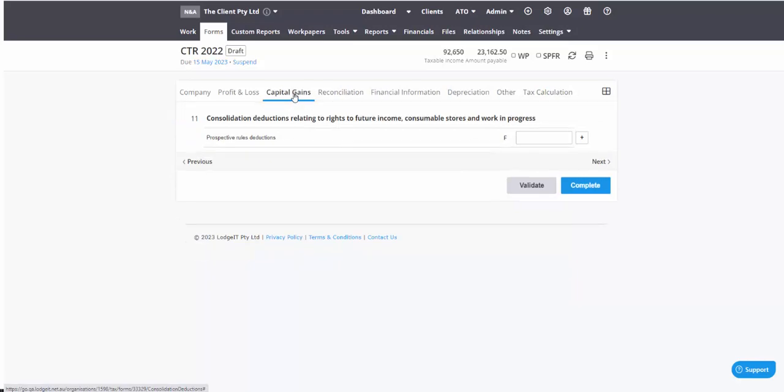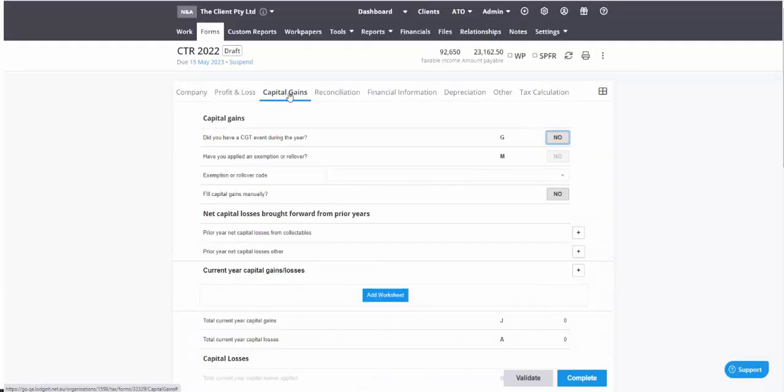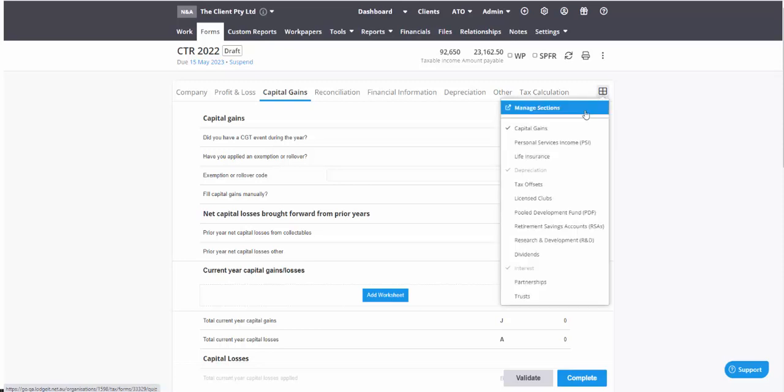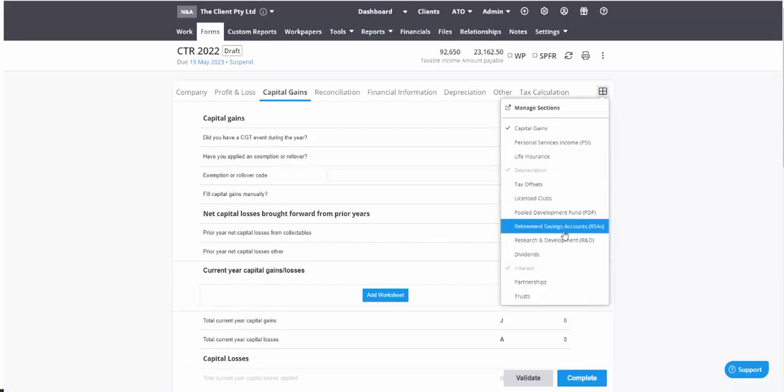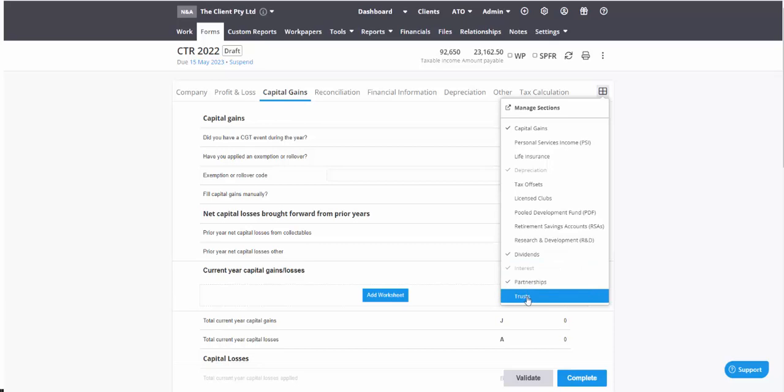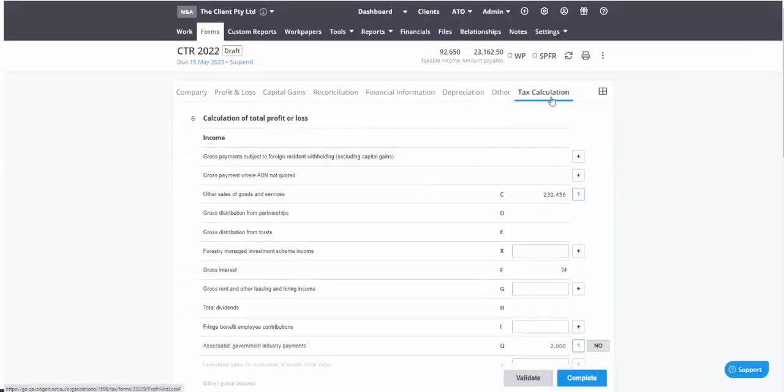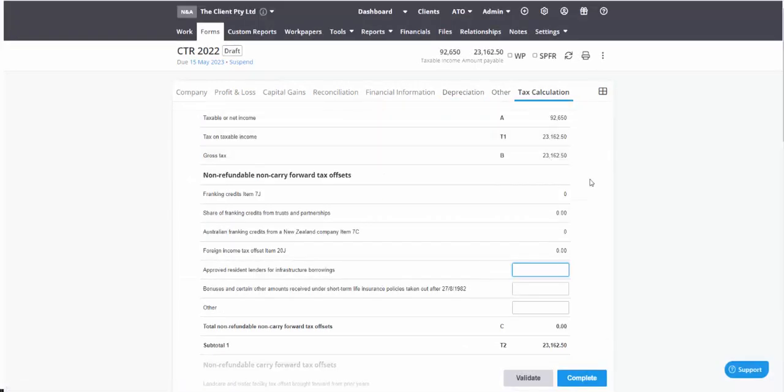And then you see that you've now got a capital gains section. And there is again more training for that. So remember I mentioned previously if you had dividends, partnership, and trust, you would need those. So if you did have those, just activate them and you'll see them pop in over there.